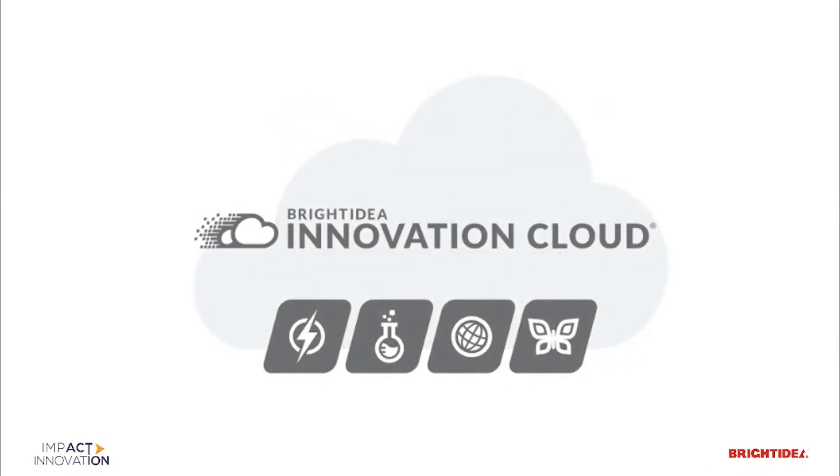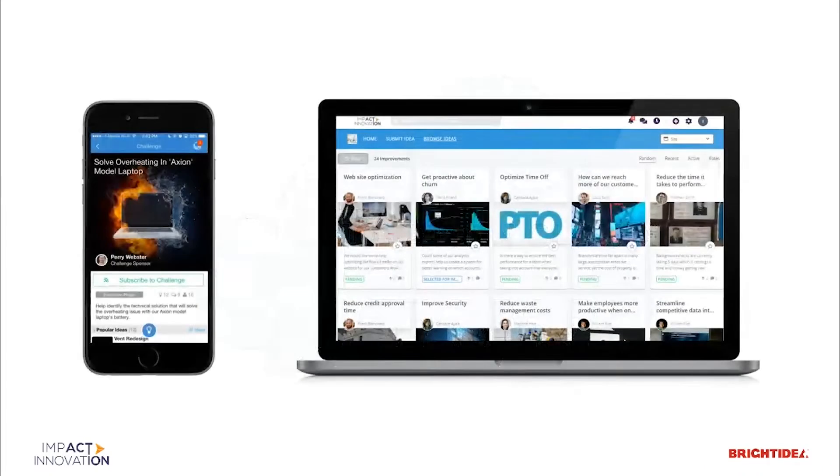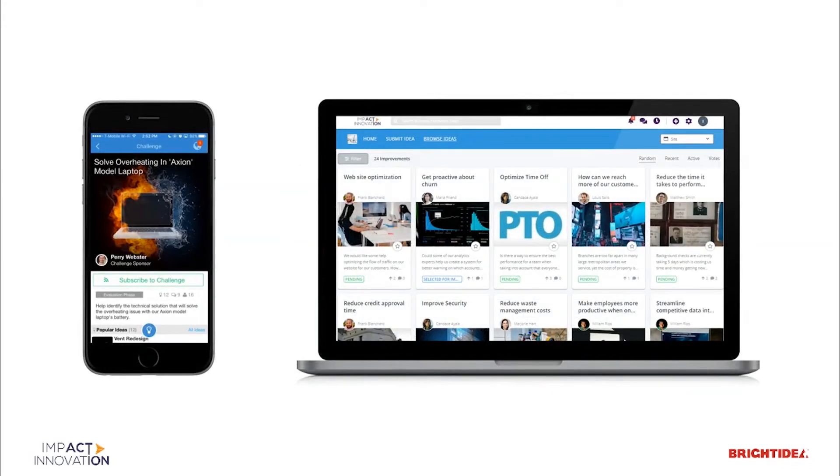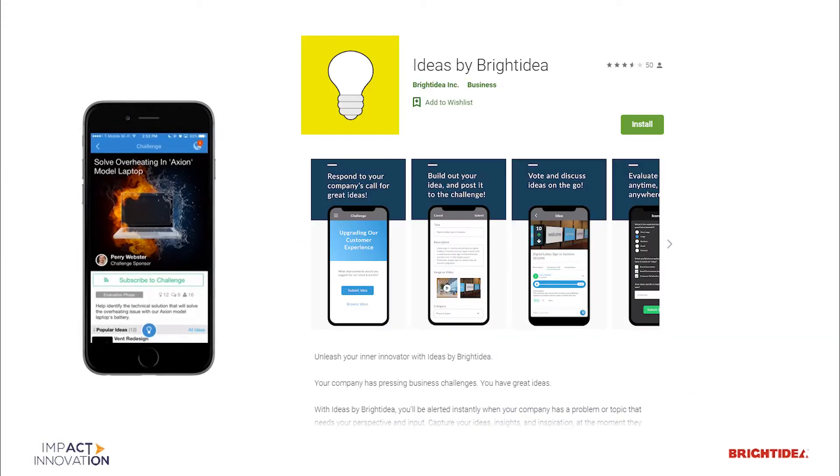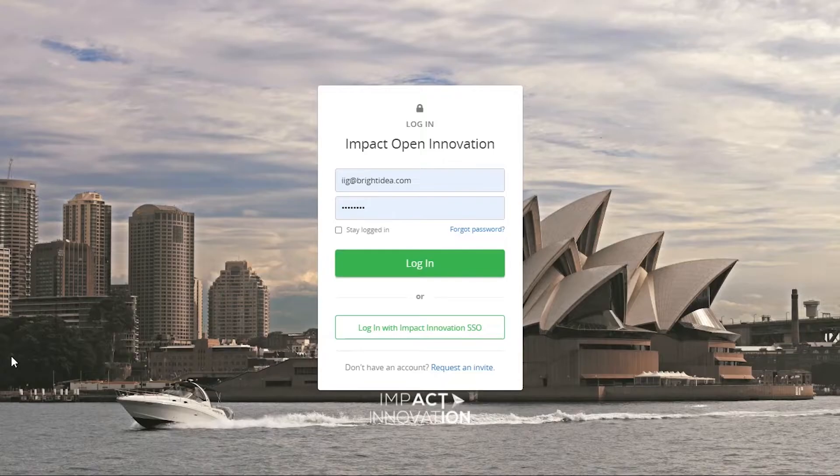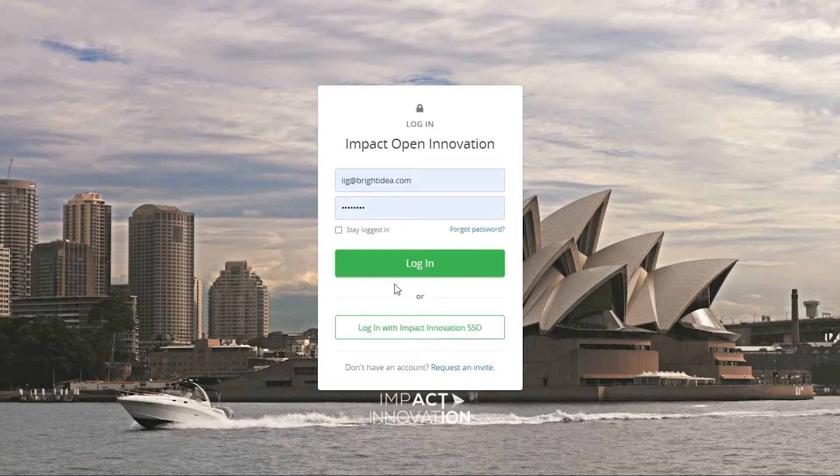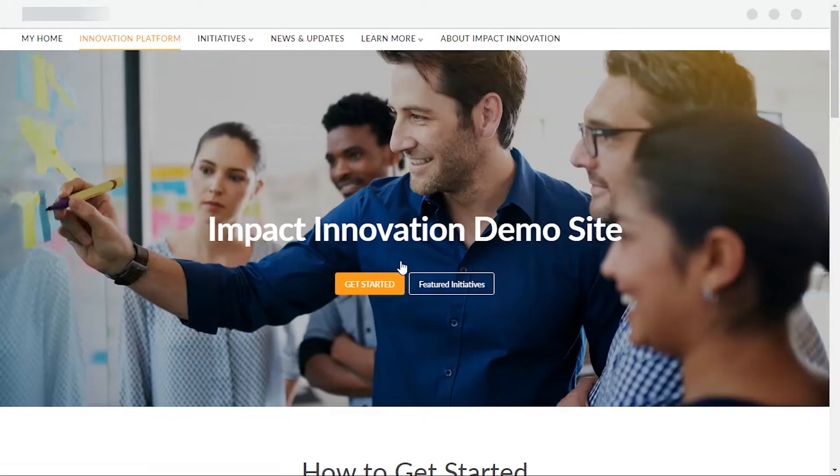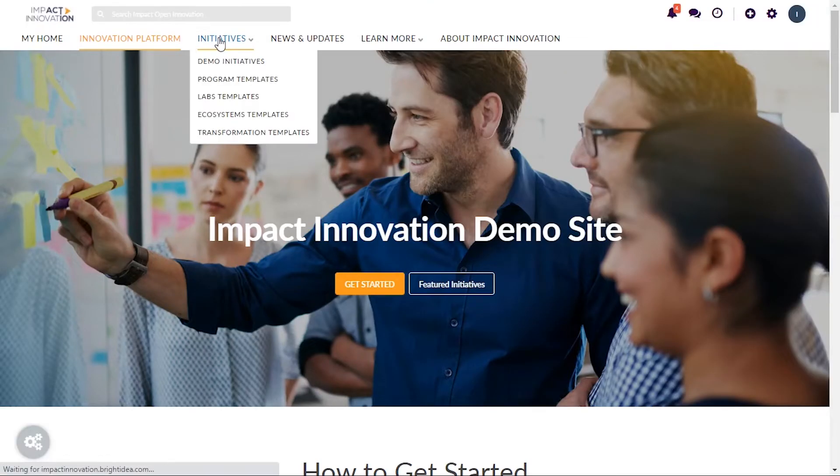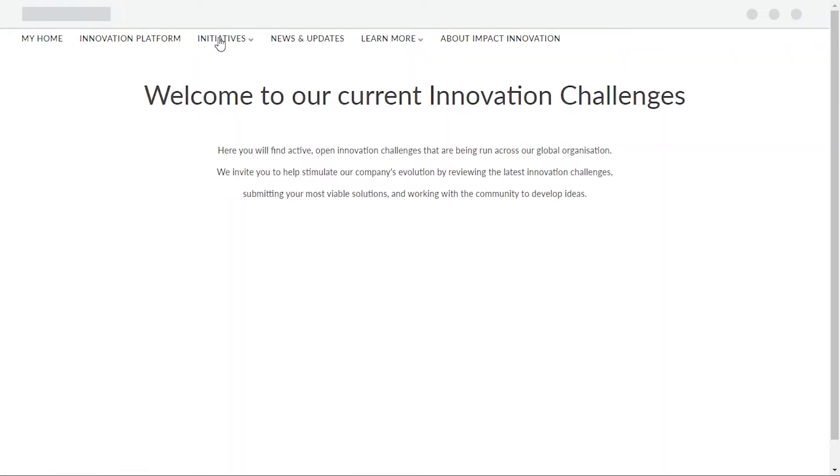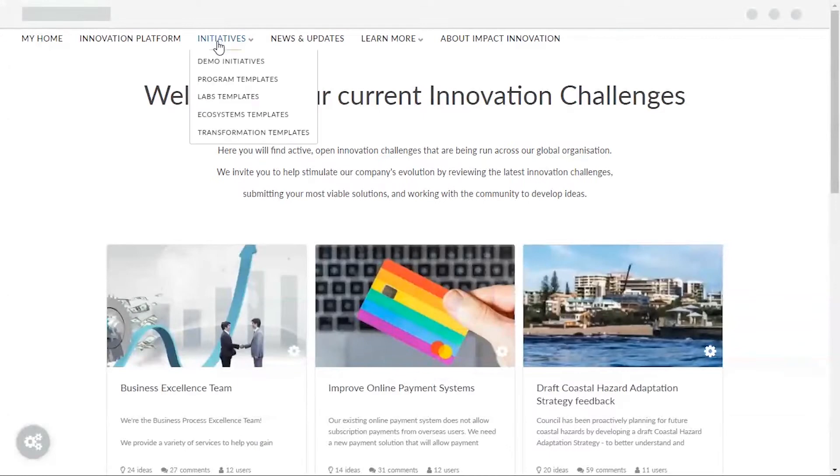Designed as a cloud solution, Bright Idea is easily accessible via mobile and desktop browsers, or through the dedicated Ideas mobile app. Using your organization's credentials and single sign-on, your employees can be ready to participate in a few seconds in any of the available initiatives.